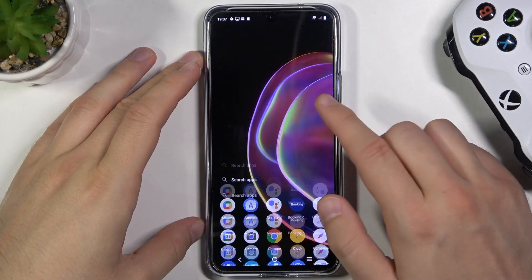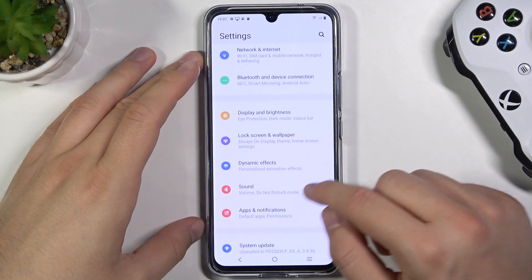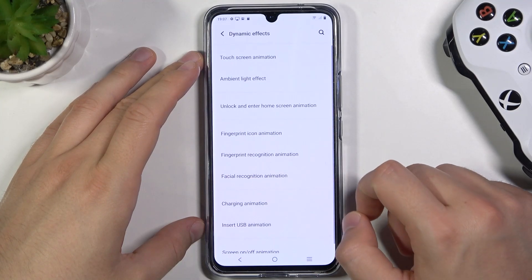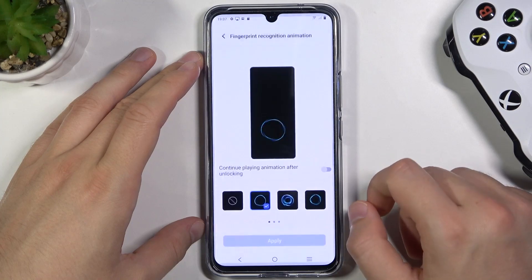If you want to change it, you have to go to Settings, find Dynamic Effects, and find Fingerprint Recognition Animation.